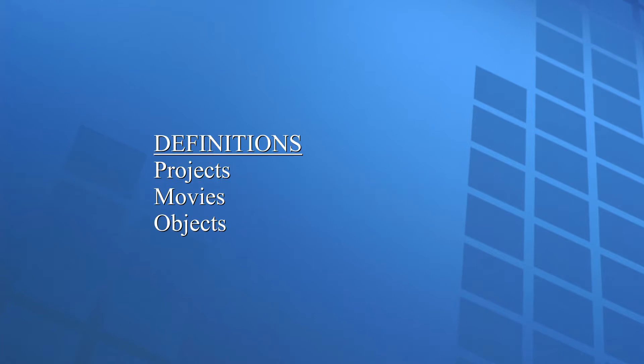I'll use the term MEP rather than saying MovieEdit Pro each time. We'll start with some definitions necessary to understand what you're doing. You'll be working with a project, movies, and objects.